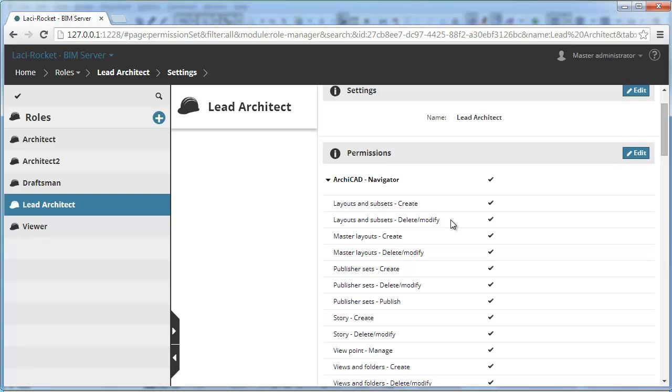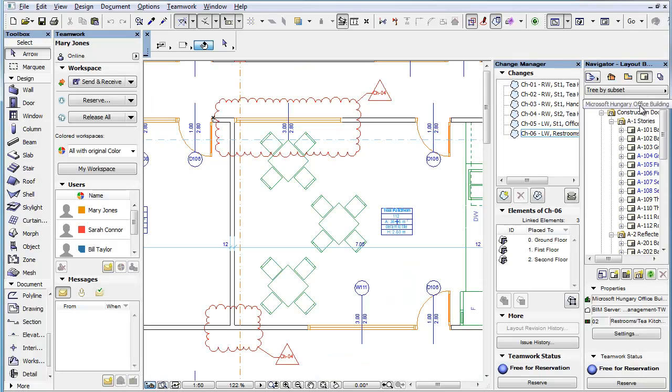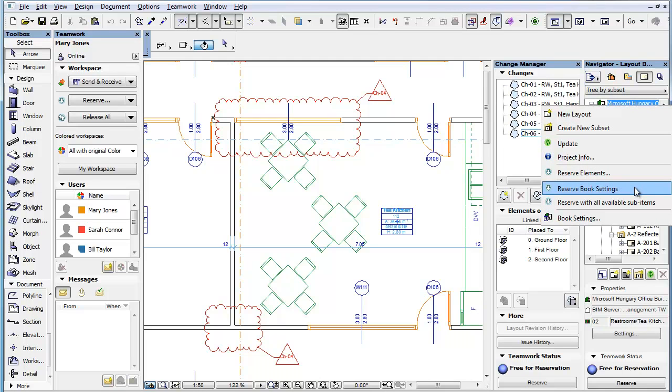When this permission is enabled, the Reserve Book Settings command will be available in the context menu when you right-click the Layout Book at the top of the Layout Book tree.